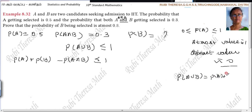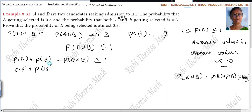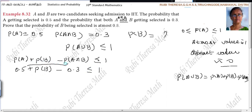Using the addition theorem: P(A) + P(B) − P(A∩B) ≤ 1. What is P(A)? It is 0.5. P(B) is what we need to find, and P(A∩B) is 0.3. So we subtract: 0.5 minus 0.3 gives 0.2.